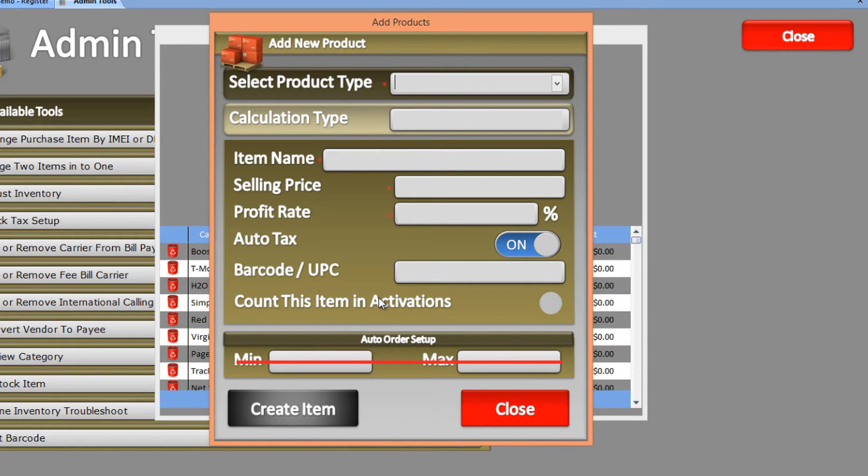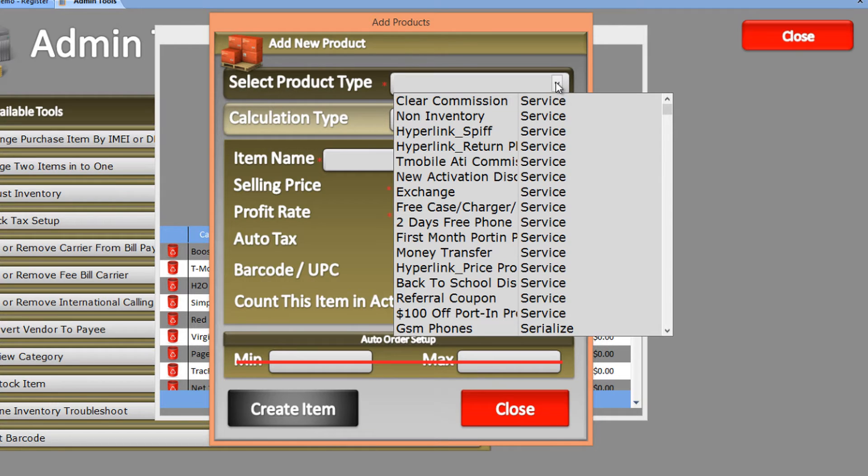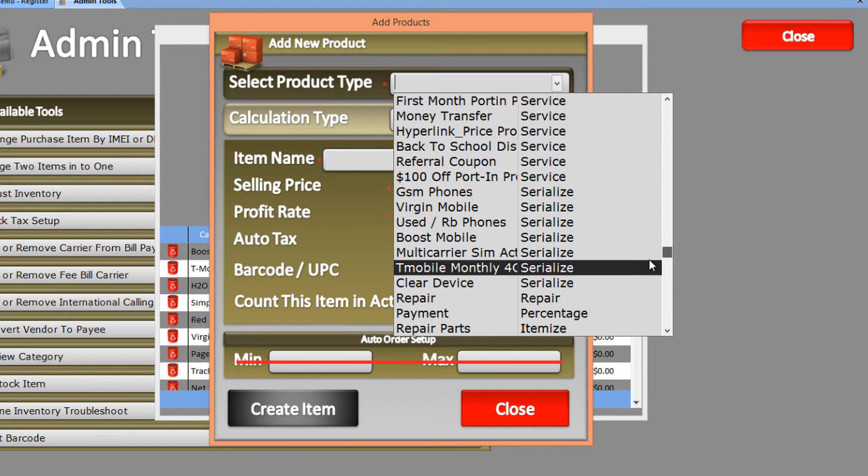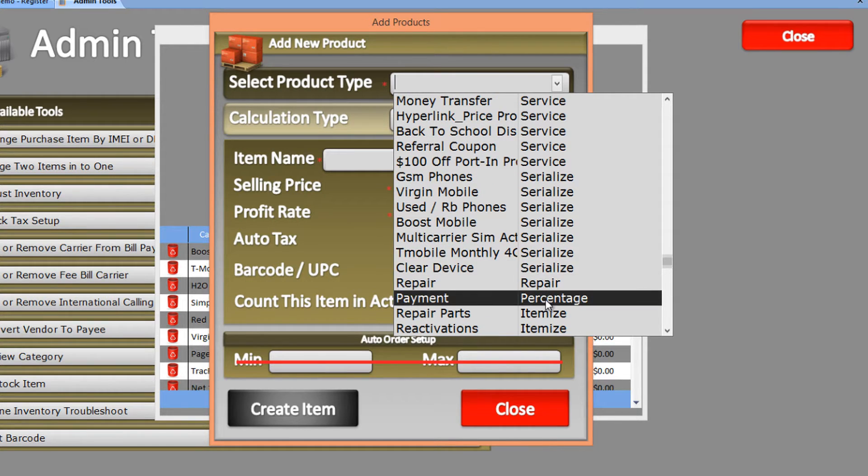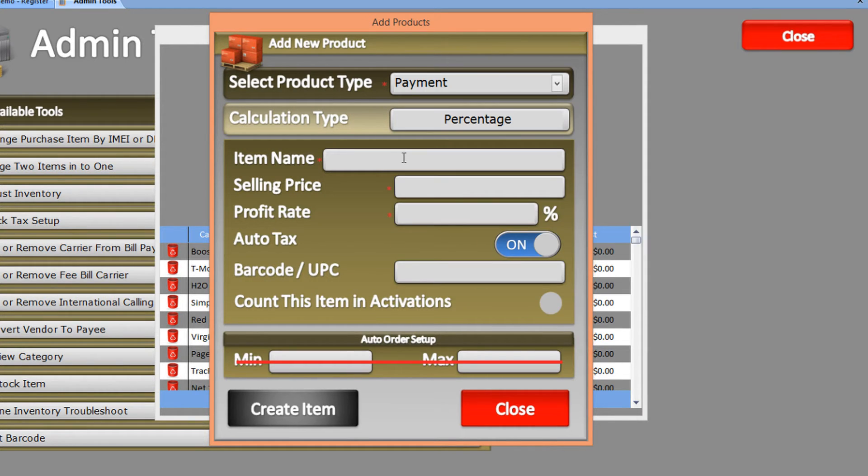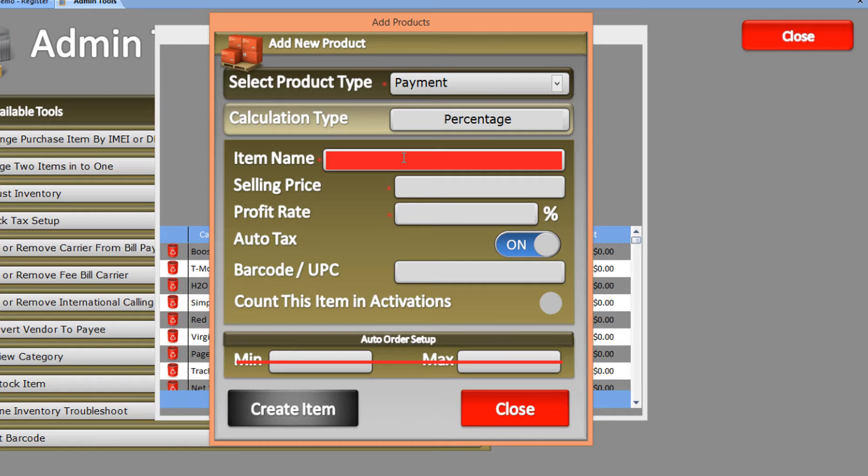Here you select the product type. Since we're creating a top-up bill payment product, the product type will be Payment. Let's scroll down to select Payment. In the Item Name field, enter the name of the item code. Let's paste that.